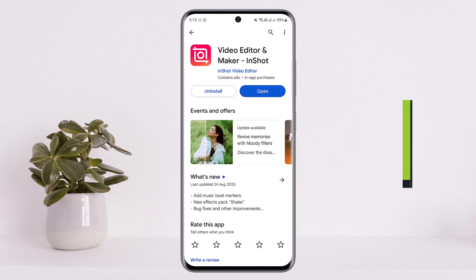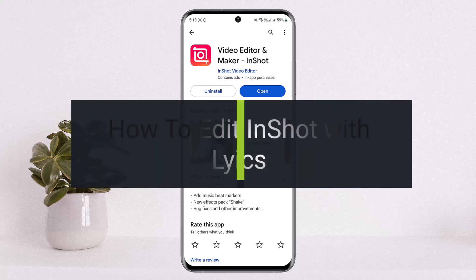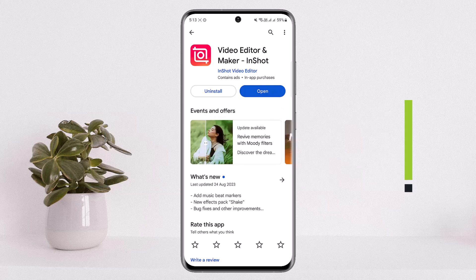How to edit in InShot with lyrics. Hello everybody, welcome back to my channel 'How To Apps.' This is me, Pippin Buzznet, and today I'll guide you on how you can edit a video in InShot with lyrics, or how you can edit a video or a photo on InShot with lyrics.